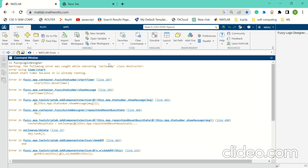So let's see on this computer screen. We have opened MATLAB works.com. In this, we have run the command fuzzy logic designer.